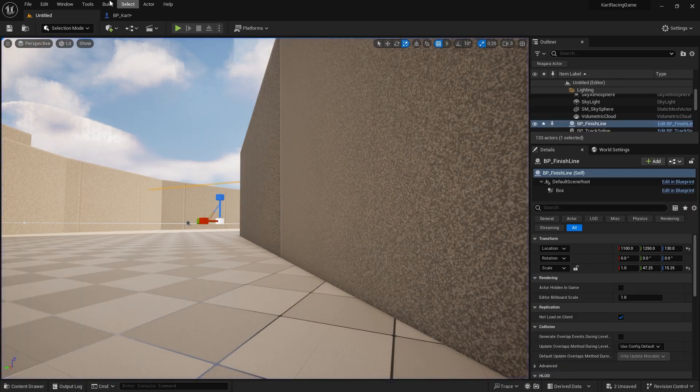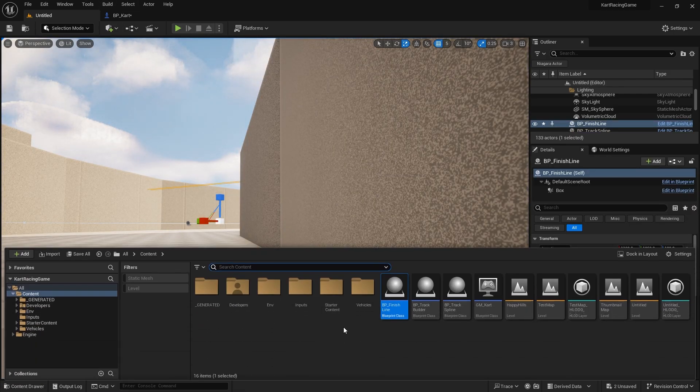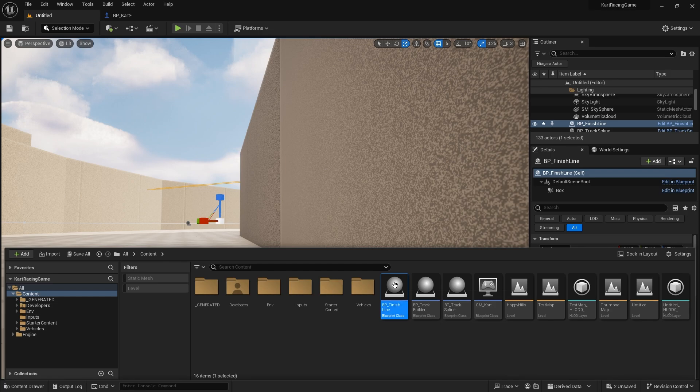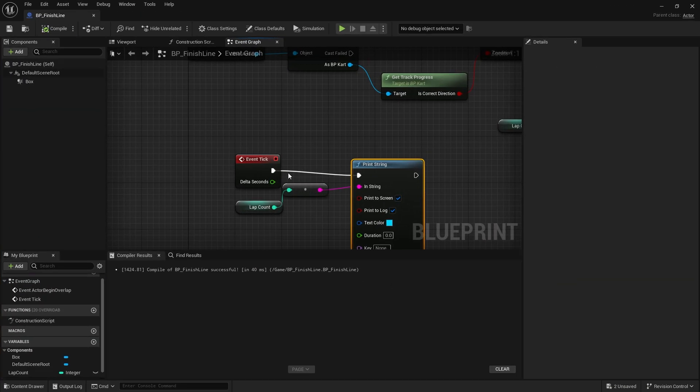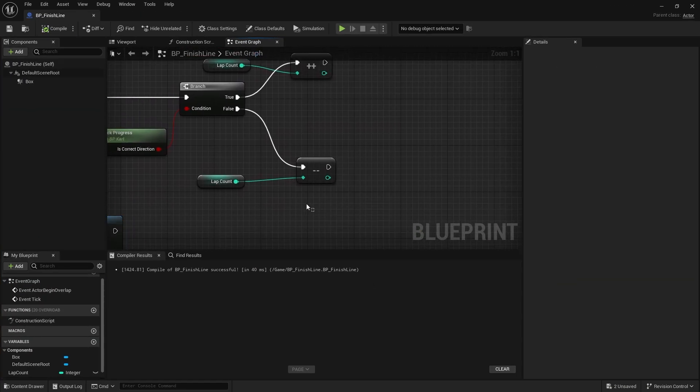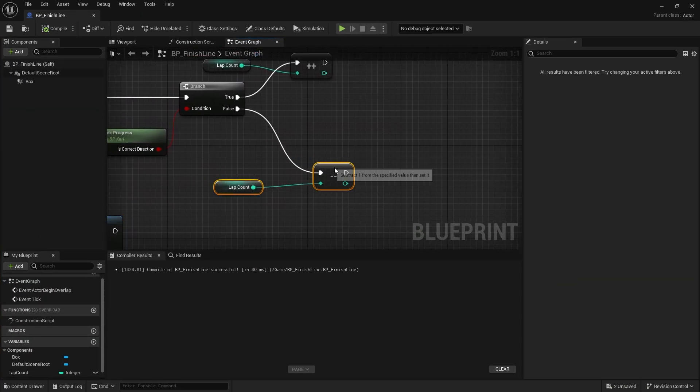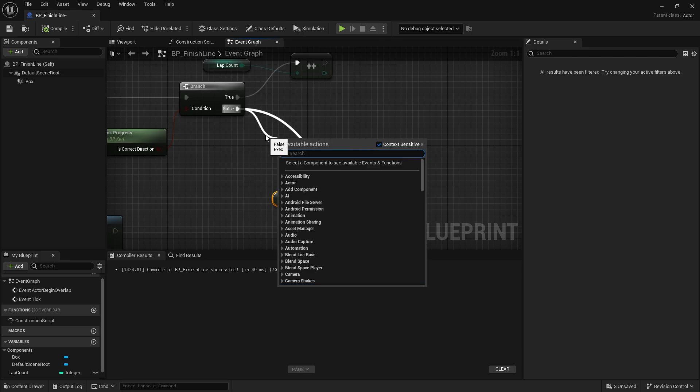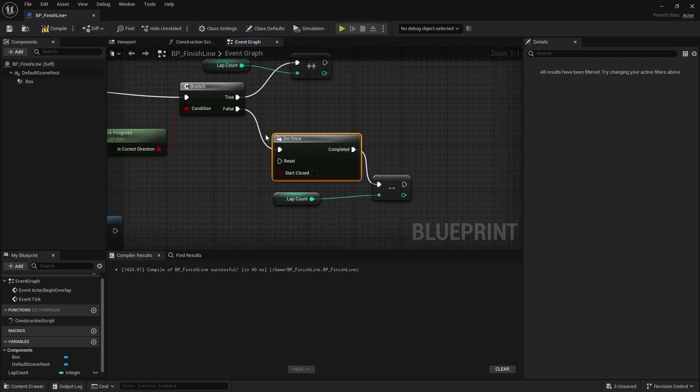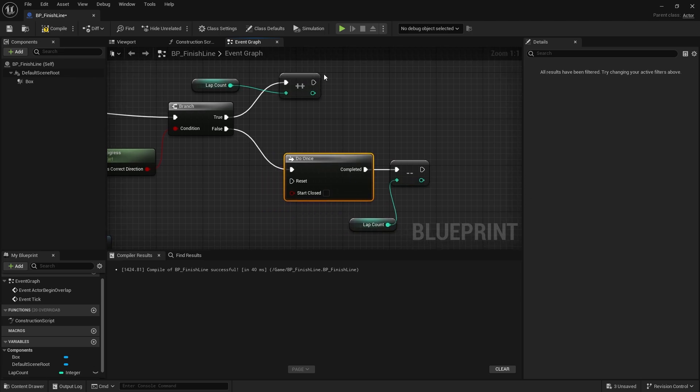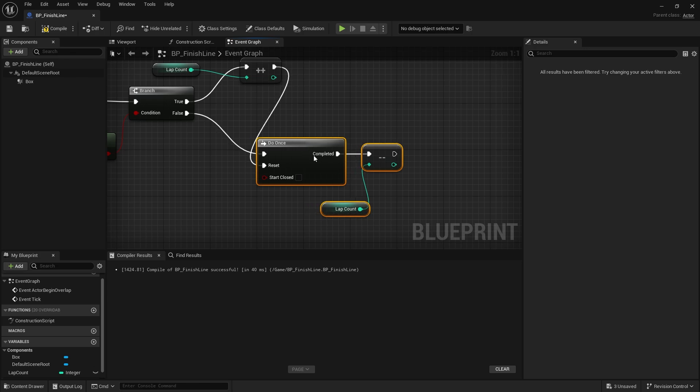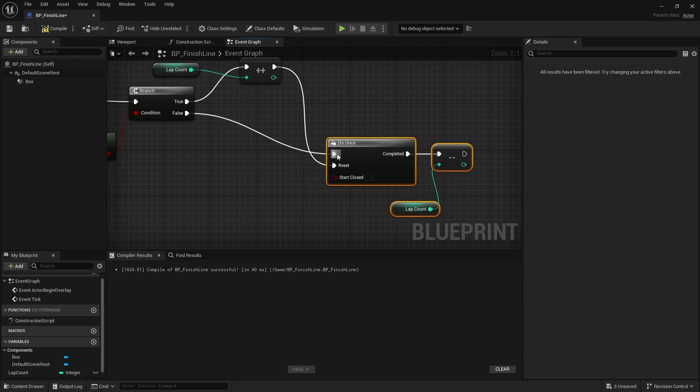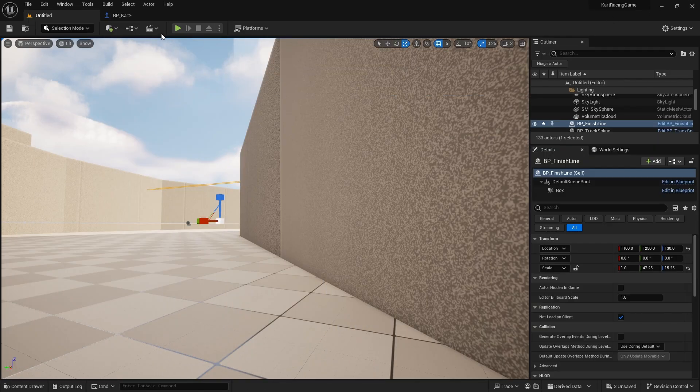So what we need to do is tell the finish line to only decrement once unless we've gone over the line. So on the decrement part of it, I'm going to do a do once. And the reset for this is when we go back over the line correctly. So let's drag out our lap count from the increment to do once to reset. So it'll go through and reset only when we've gone through it and done a correct lap.